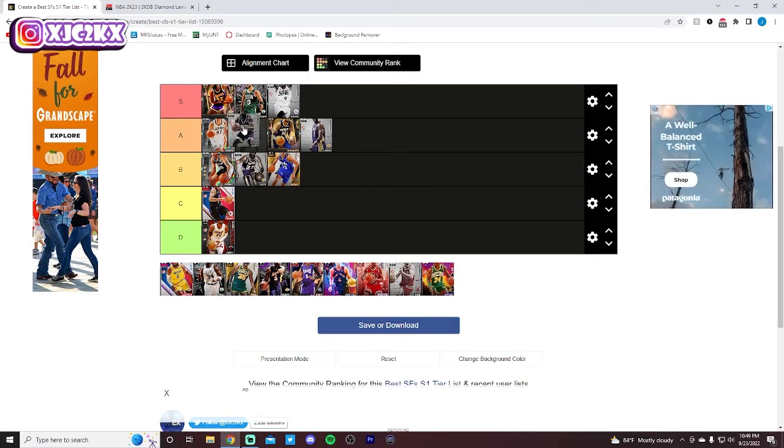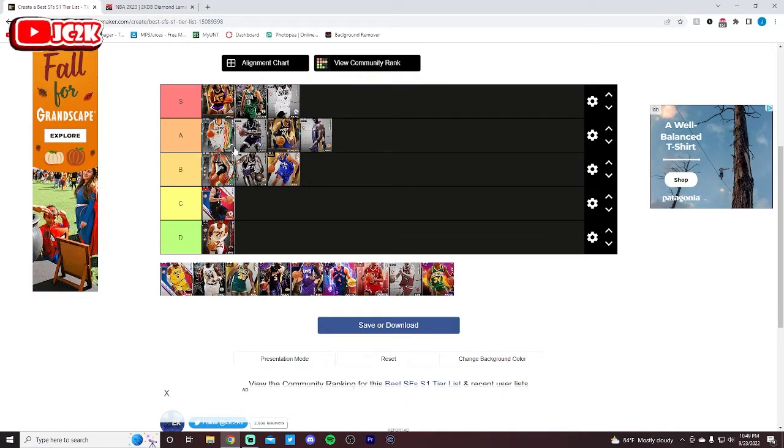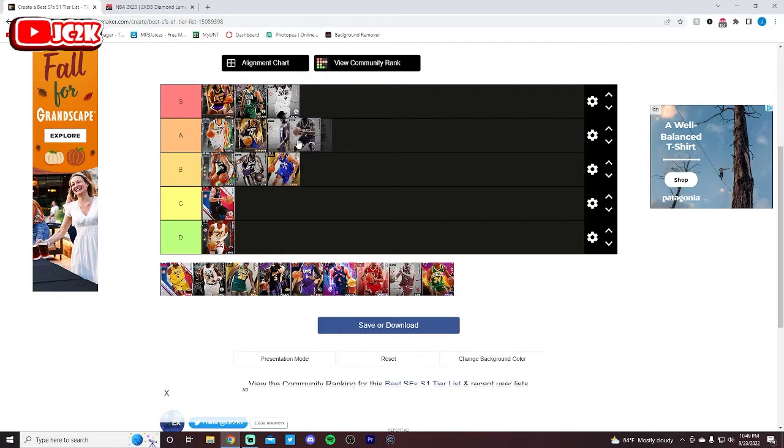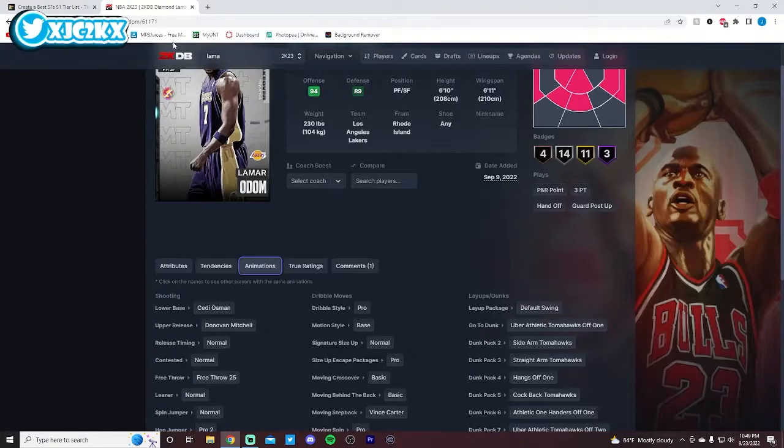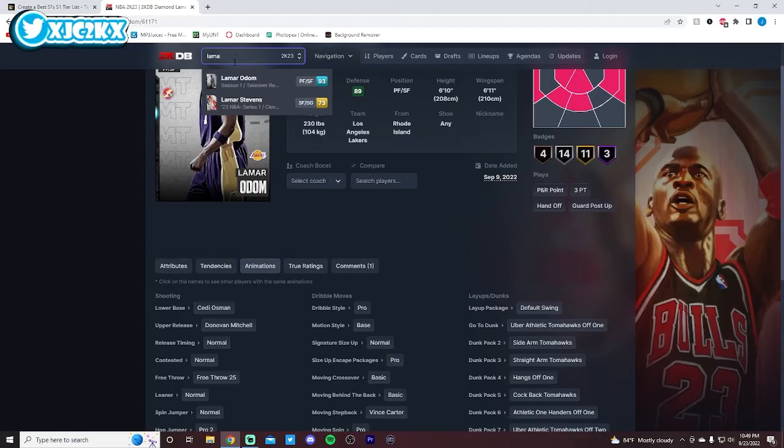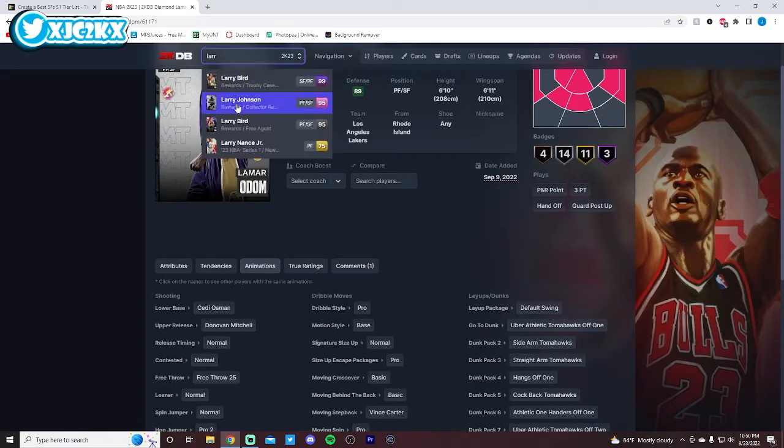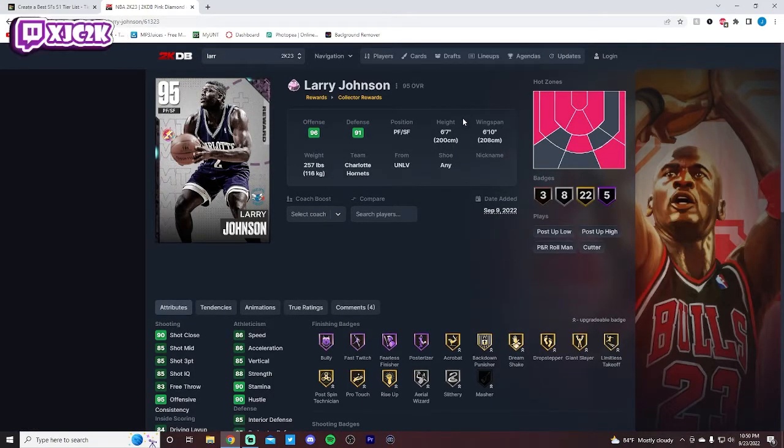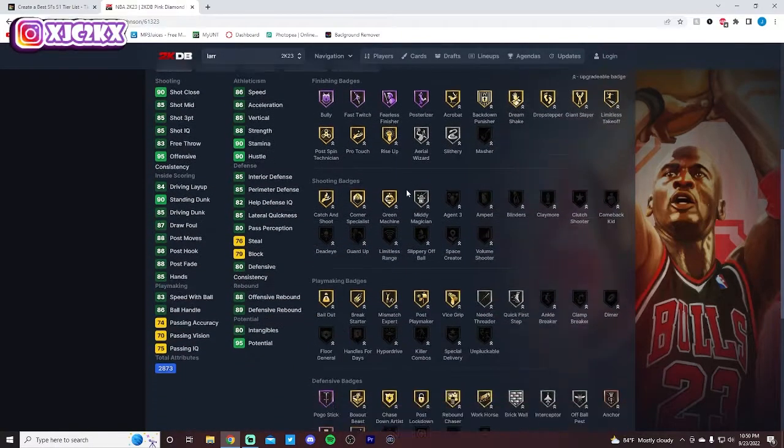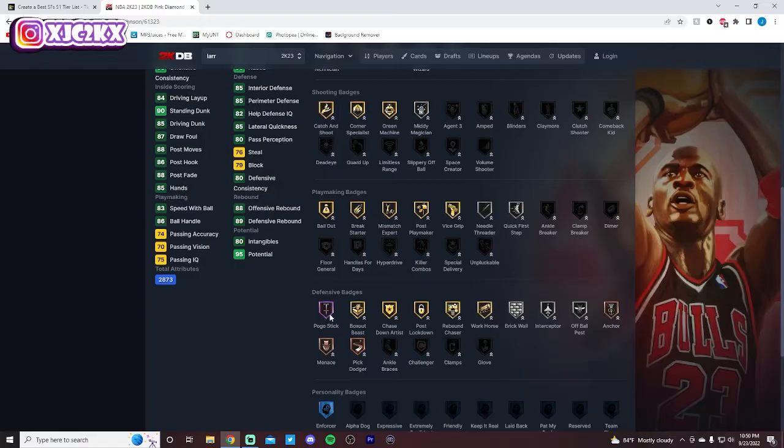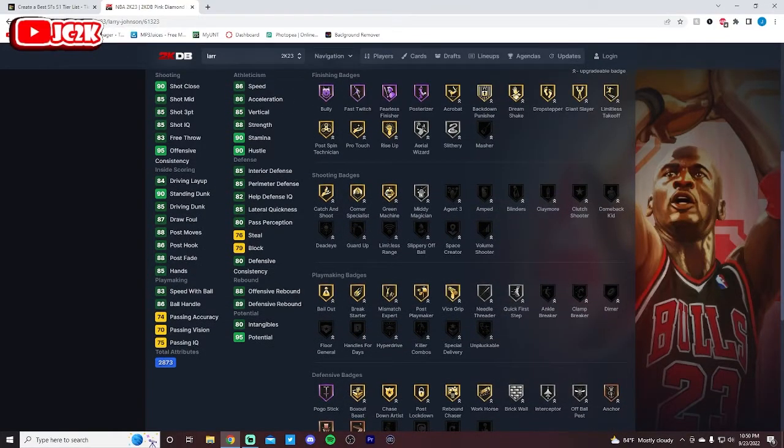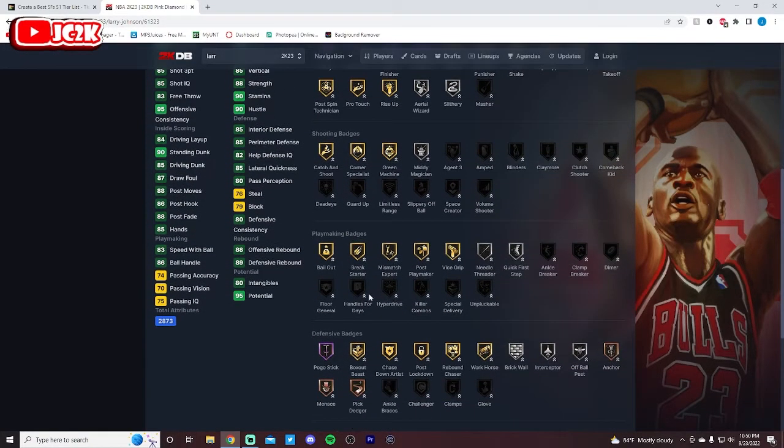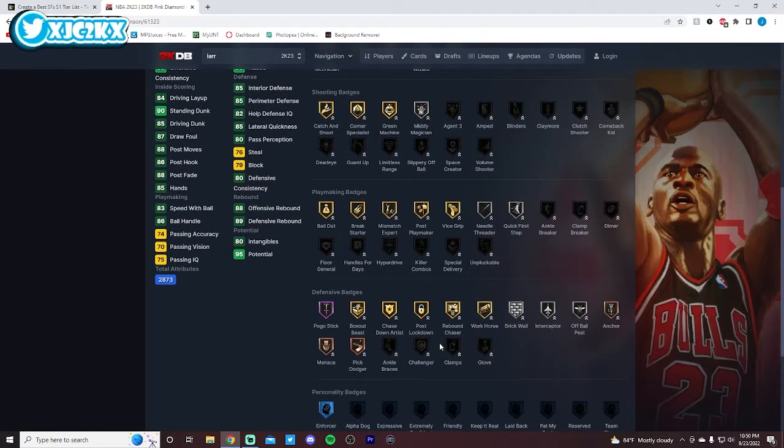Another guy who's going to go A tier is Larry Johnson. Does Larry Johnson go S tier? I think Larry Johnson's got to go S tier. I'm sorry. I was going to put him in A tier, but he's just too good. He's got to go S tier. 6-7 with a 6-10 wingspan isn't insane size, but he's got a really good player build, especially a really wide player build. HOF Bully and Fast Twitch and Posterizer are all really good badges. HOF Pogo Stick as well is super nice, and he can get any badge.